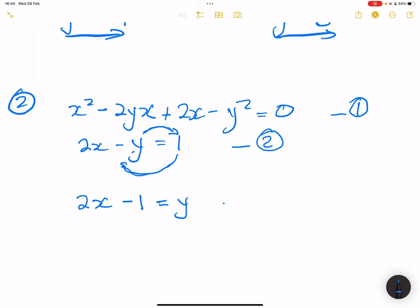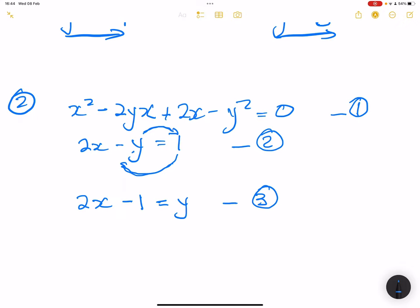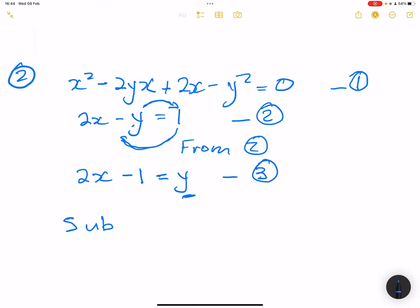So I'm going to take y to the other side and take the 1 to the other side. When y goes to the other side it becomes positive. So 2x minus 1 is equal to y — that becomes equation 3. Wherever I see y I'm going to put 2x minus 1. From equation 2, that gives us equation 3. So now I'm going to substitute equation 3 into equation 1 — I can't substitute it into equation 2 because that's where it comes from.